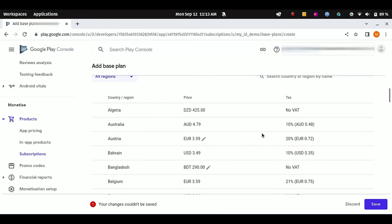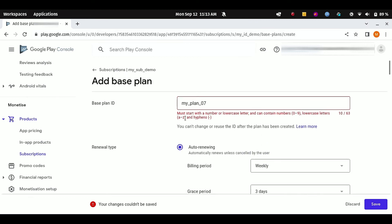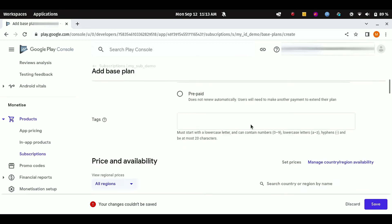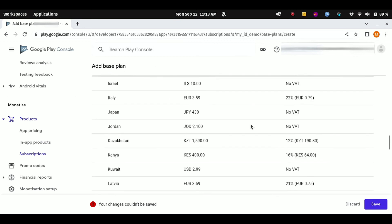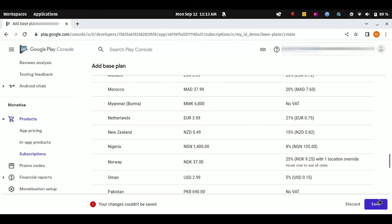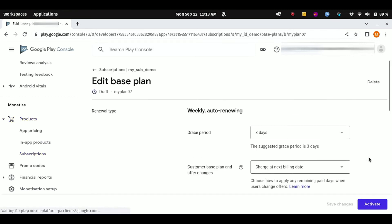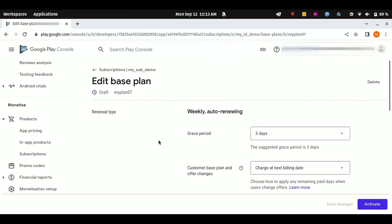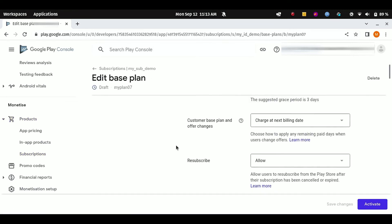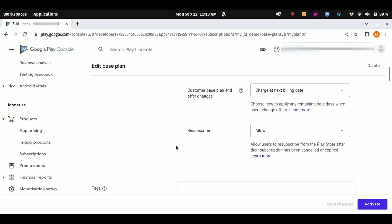Okay, we got an error. Let's see. Here it is—we are getting an error due to our name. Just remove these underscores. Okay, my_plan_07.